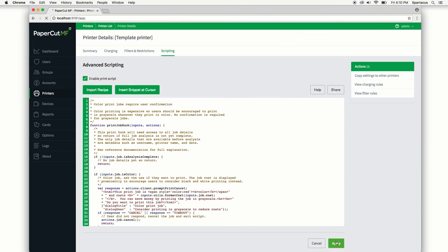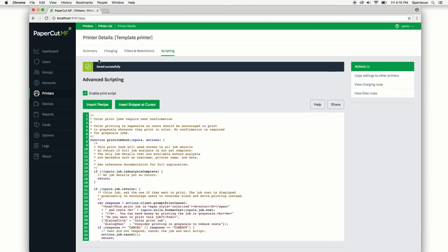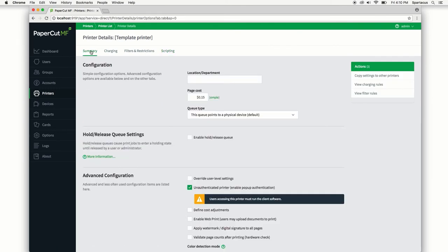So now we've added all the settings to the template printer. New printers will take the exact settings from the template from here on out. And that is it. The template printer is pretty straightforward. Once you've set these settings you should be good to go. Any new printer is gonna have these exact settings.